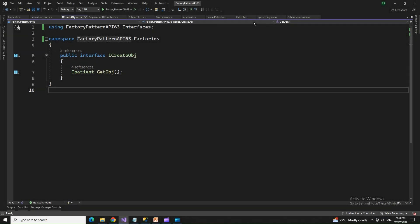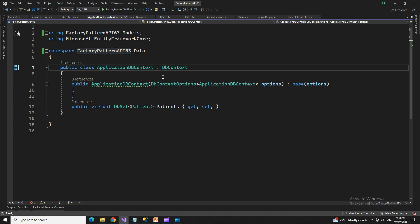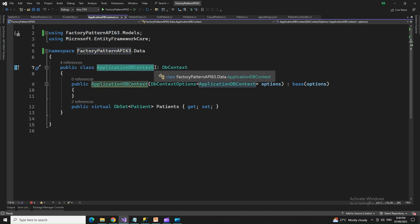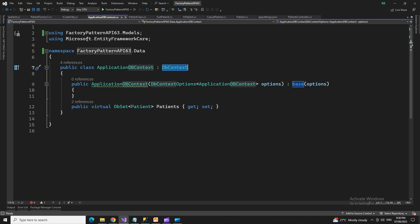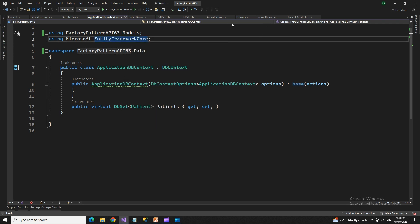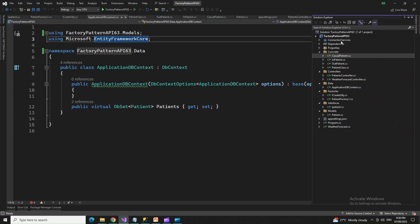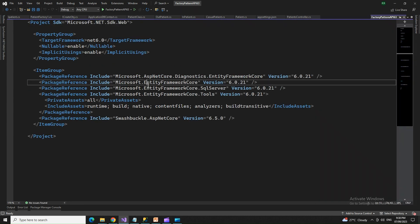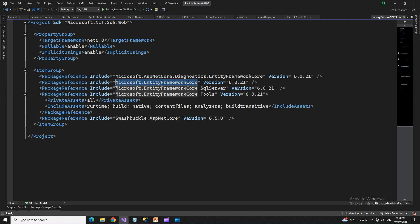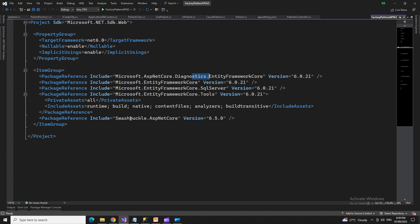The DbContext class is named ApplicationDbContext and inherits from DbContext in Entity Framework Core. The NuGet packages installed include Entity Framework Core, Entity Framework Core Tools, Entity Framework Core Server, Diagnostics.EntityFrameworkCore, and Swashbuckle, which is created by default. These are the NuGet packages we are installing.